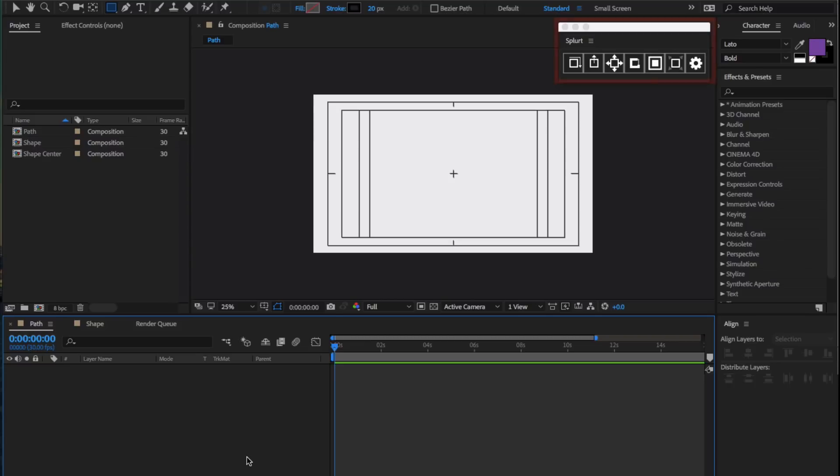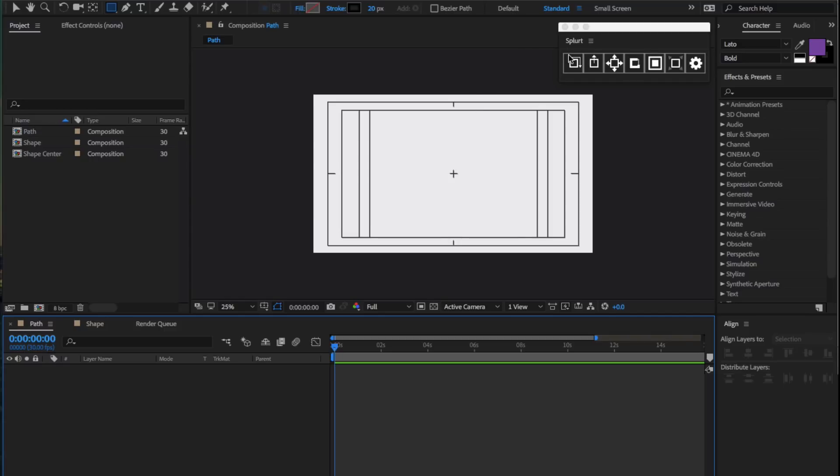Splurt is a script to quicken the workflow of creating and manipulating simple repeaters. This is the interface of Splurt. The first four buttons are the properties you can add. Adding any of these properties will automatically generate a repeater as well as the desired properties. For example, the first property is Trim Paths.